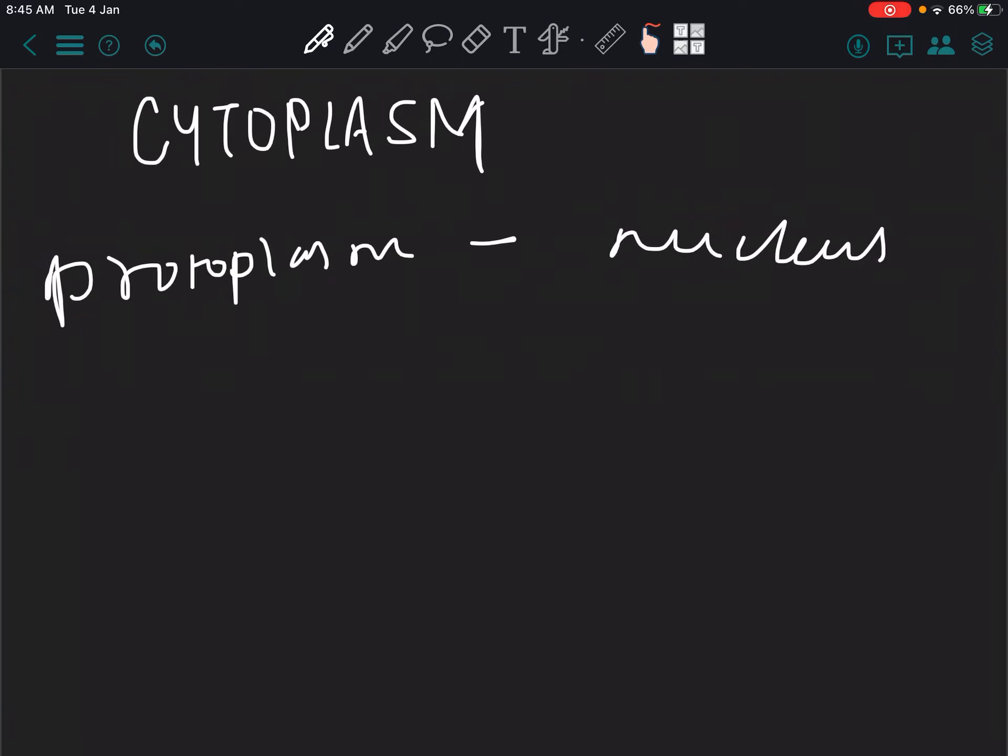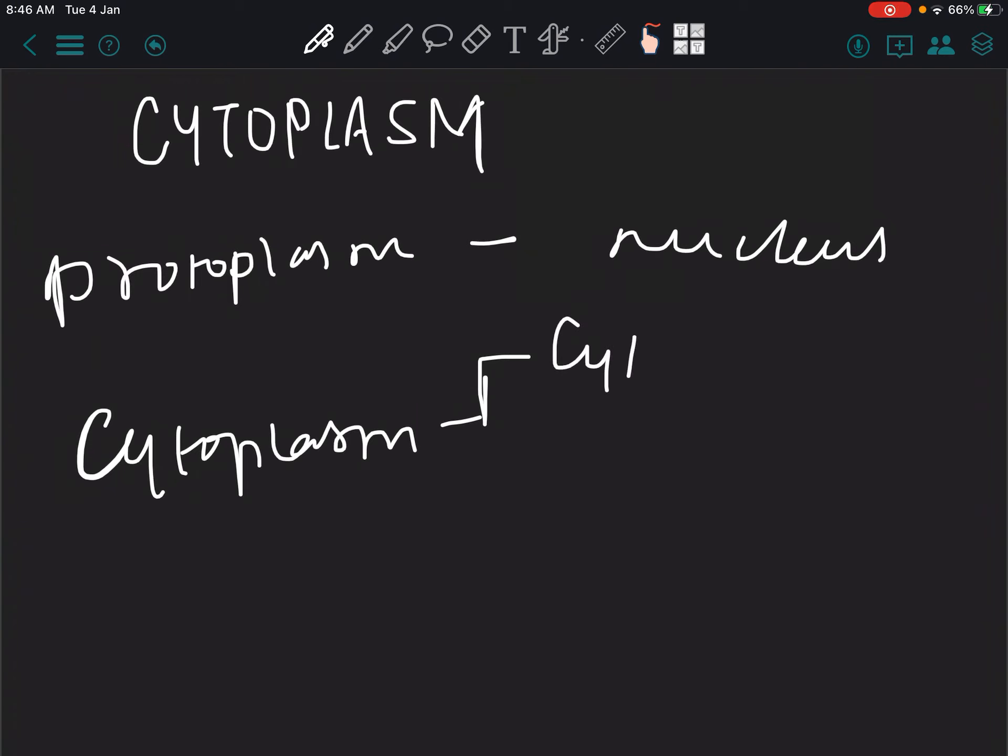Protoplasm minus nucleus is cytoplasm. Now, cytoplasm is further divided into cytosol, which is hyaloplasm. Cytoplasm is further divided into cytosol, which is hyaloplasm.